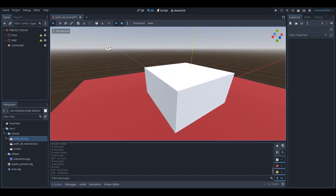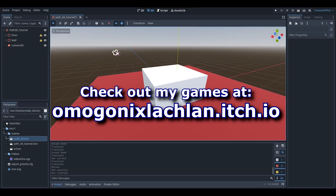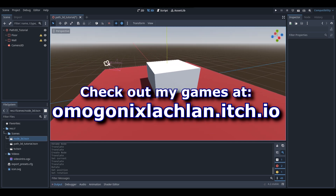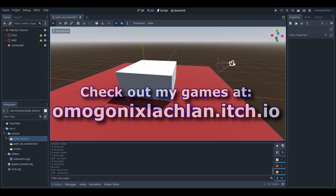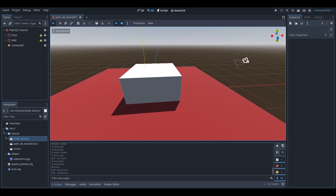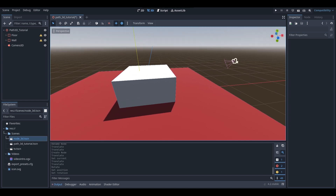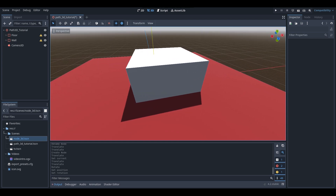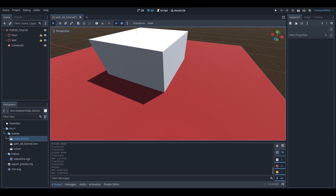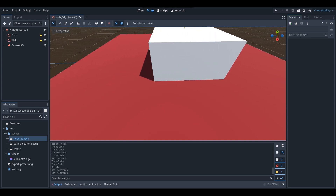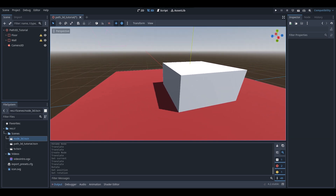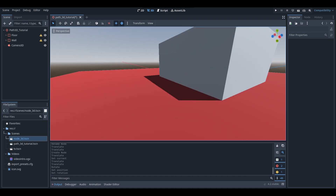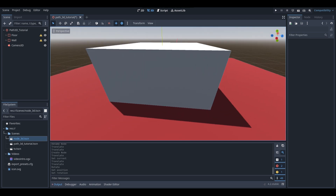Hey, what is up everyone? I'm Agonix here, and welcome back to a brand new Godot tutorial here on the channel. In today's tutorial, I'm going to be teaching you guys about Path3Ds in Godot. You might be thinking, what is a Path3D? Basically, it's a way to allow objects to follow a path very simply. I've got a basic scene set up with a floor and a wall, and I'm going to be doing a path around this wall today as an example.